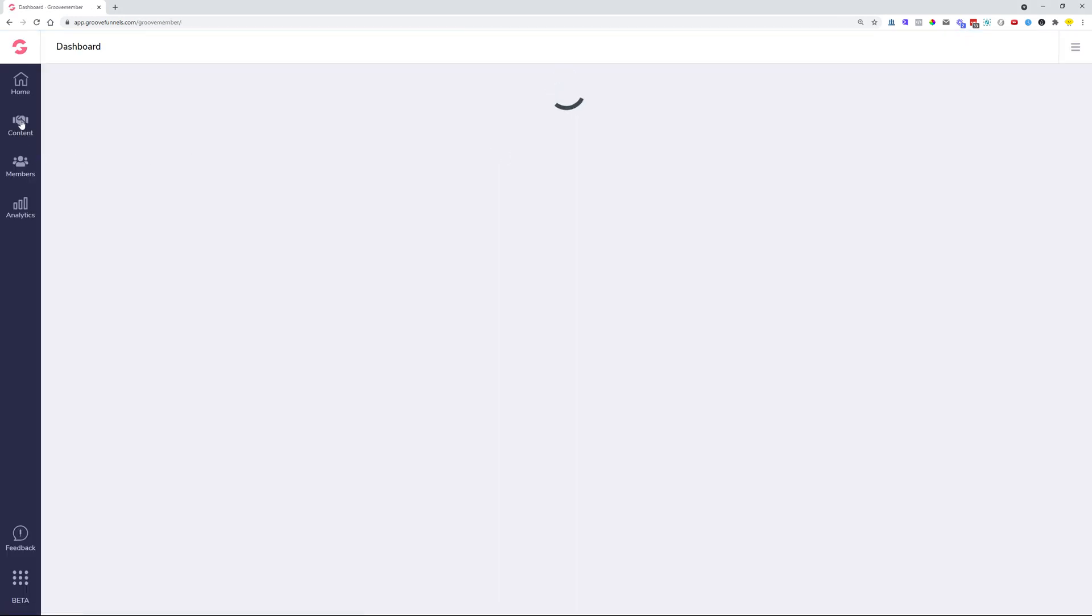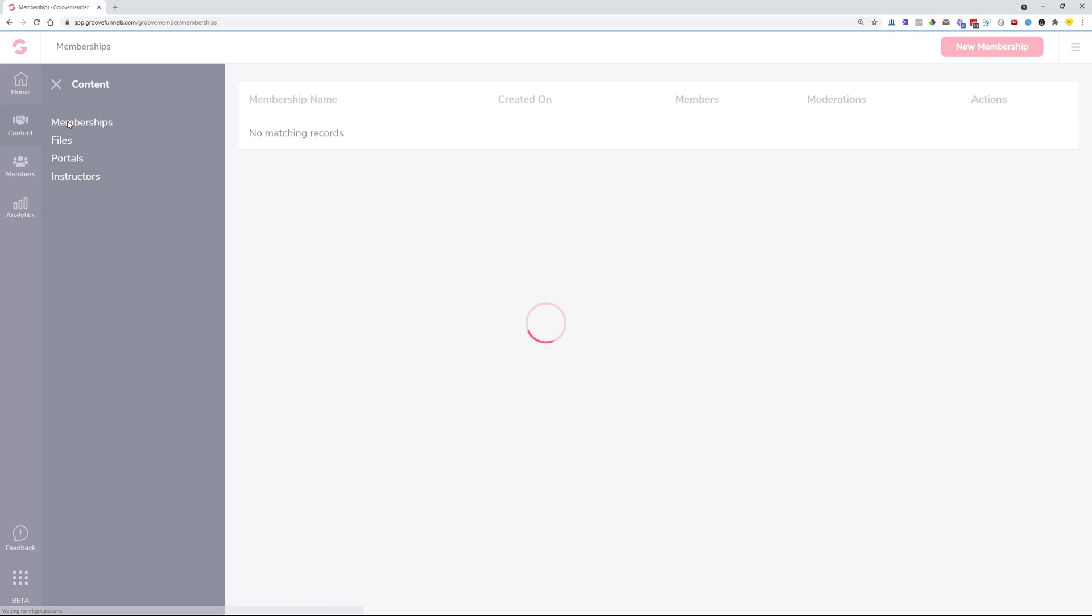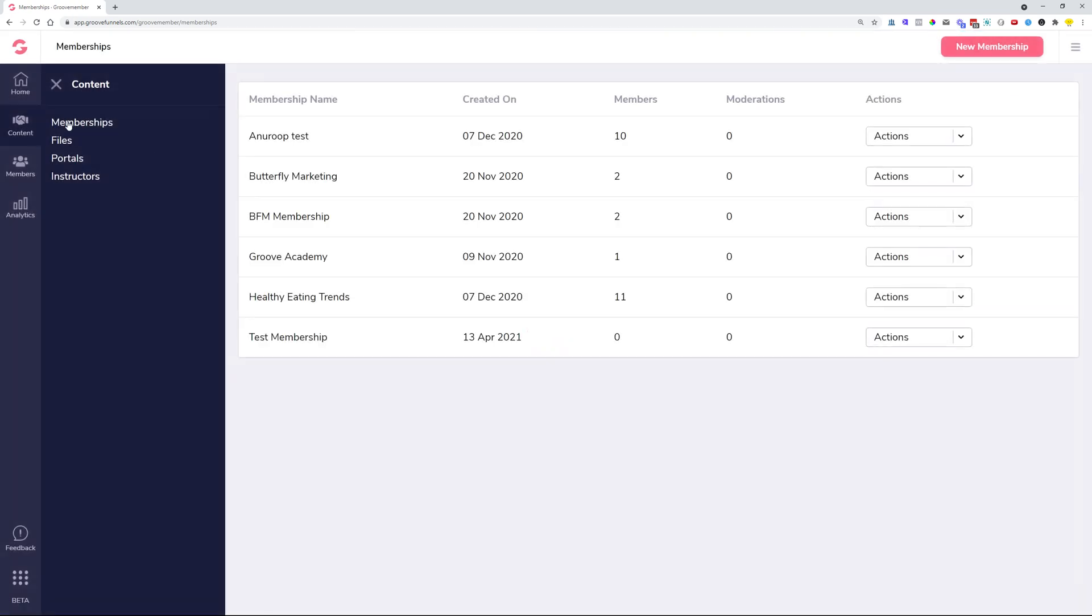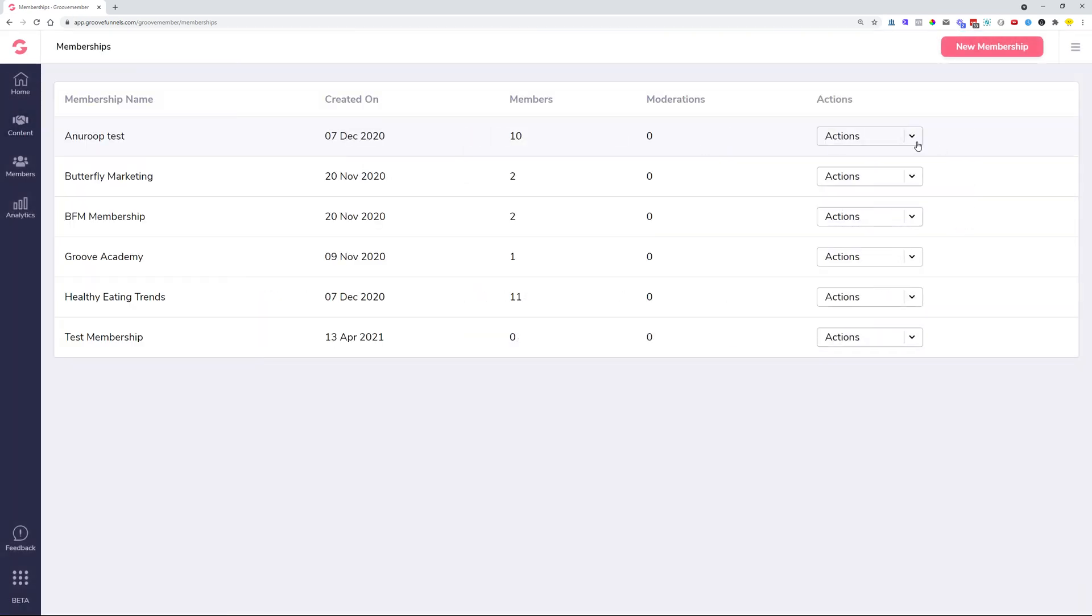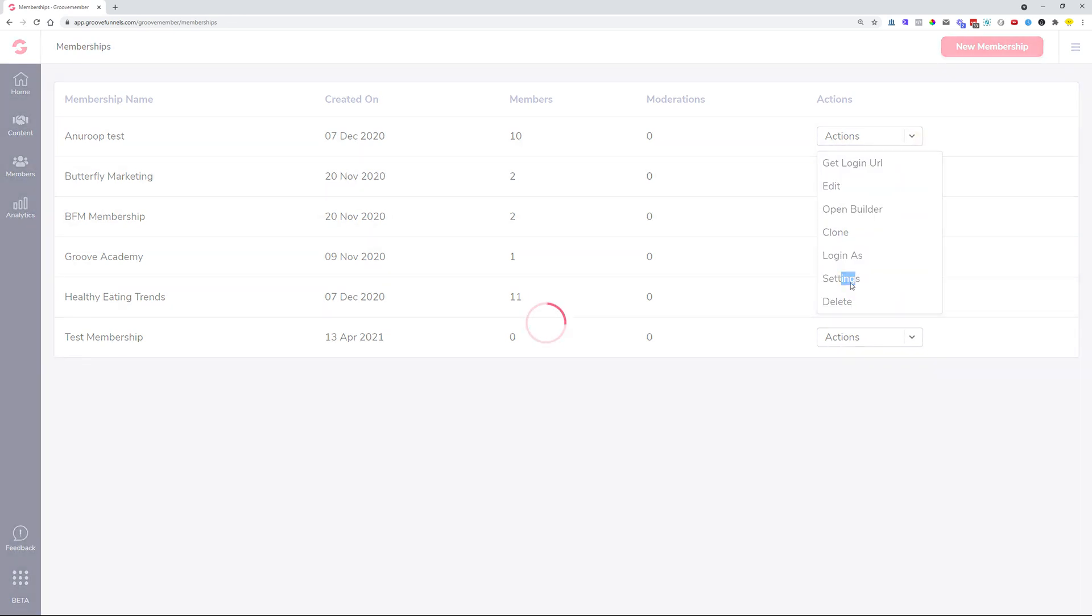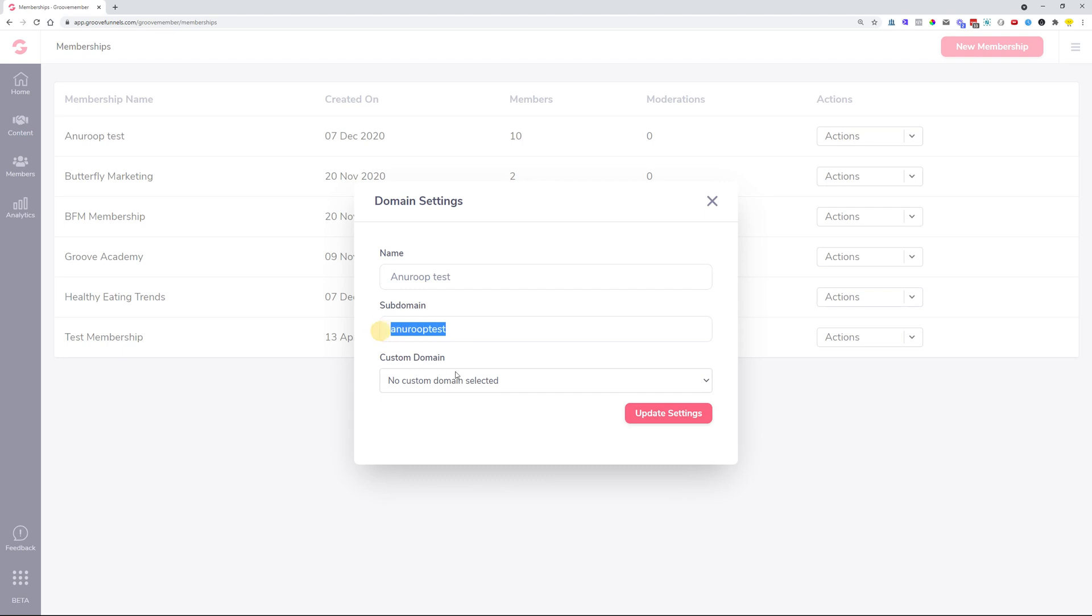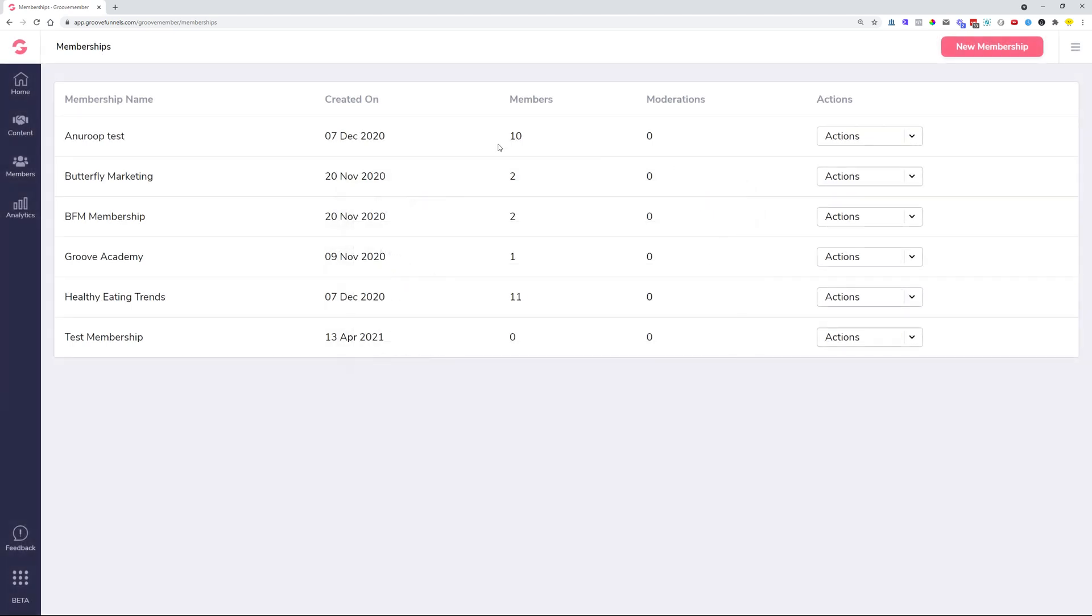Head over to Content Memberships. This is the screen where you will see your memberships. If you click over to the Actions button, now you can see that there are settings added on here. If we click on the Settings option, this will give us the domain settings so you can put in the name, the subdomain, and then also you can manage your custom domains. This means we added custom domain settings for your memberships.